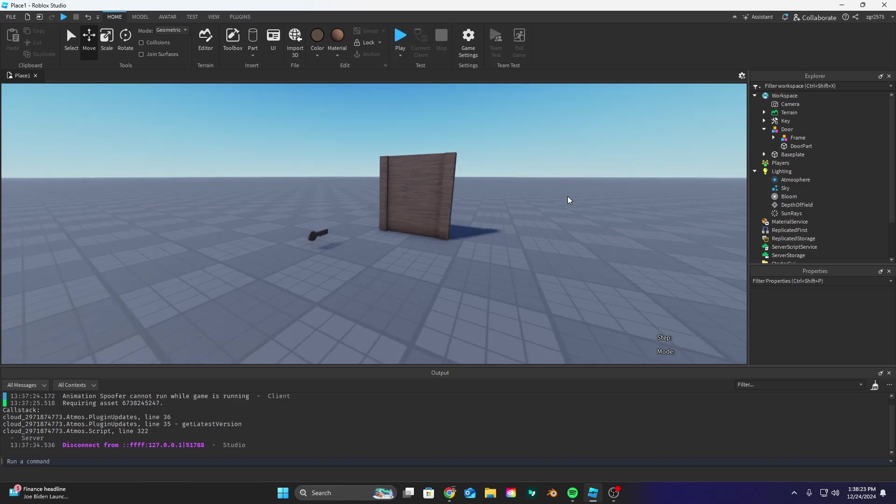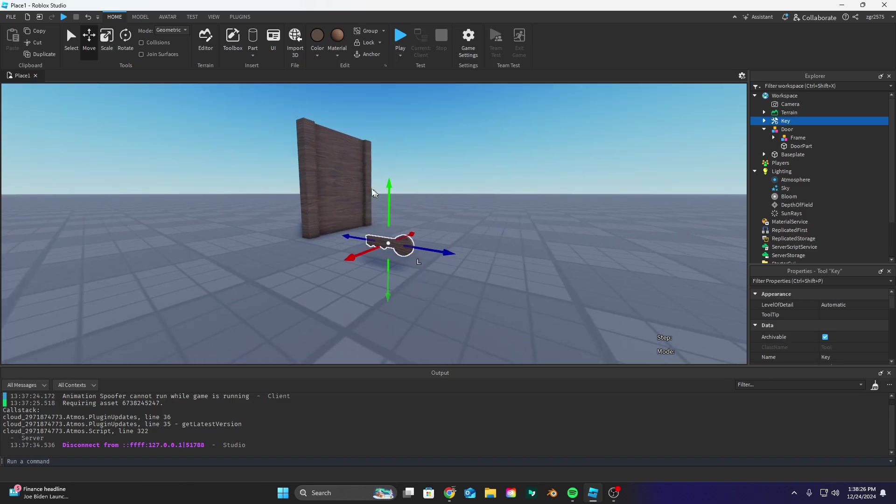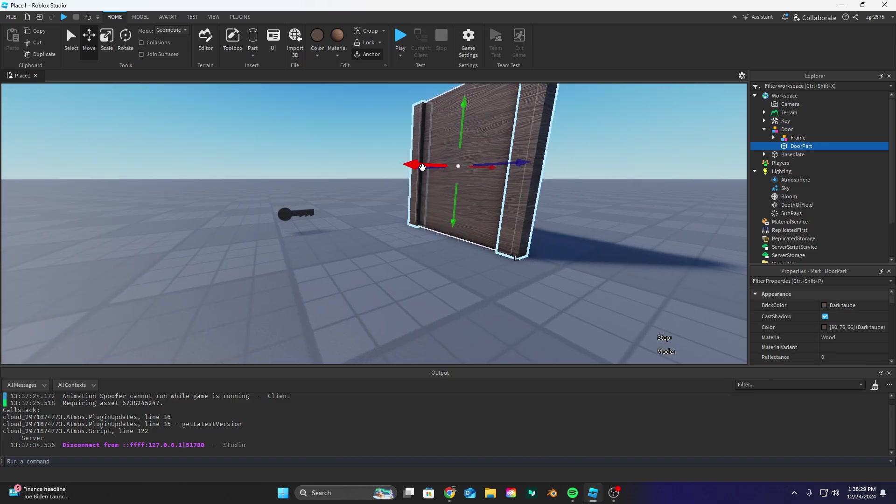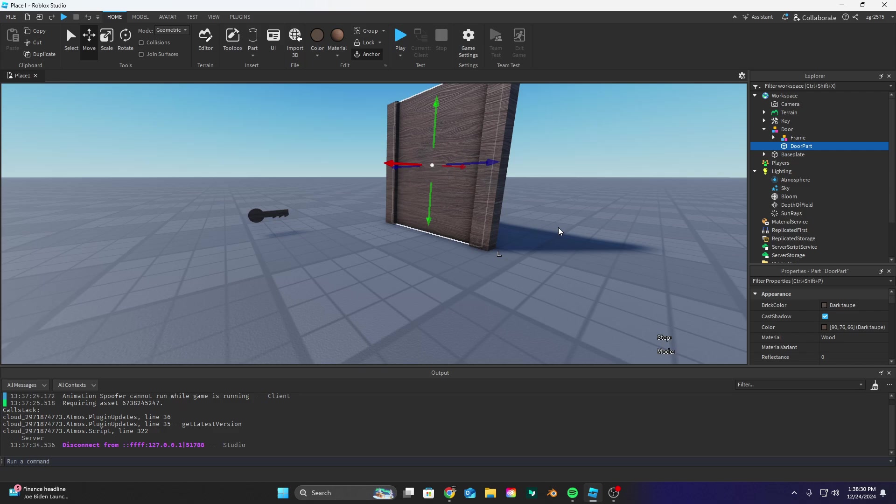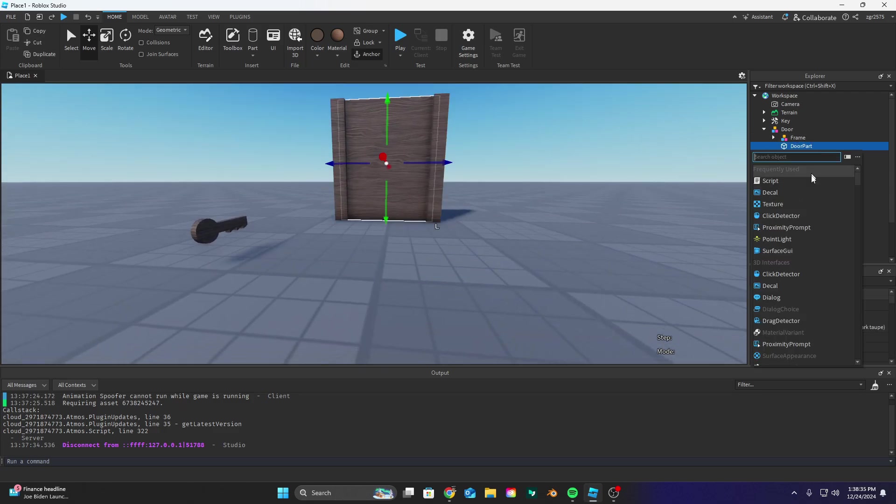Alright guys, so now that we're in Studio let's make sure we have our key and our door. Instead of the door let's make a part called door part and that's going to be what opens and closes to let the player in.